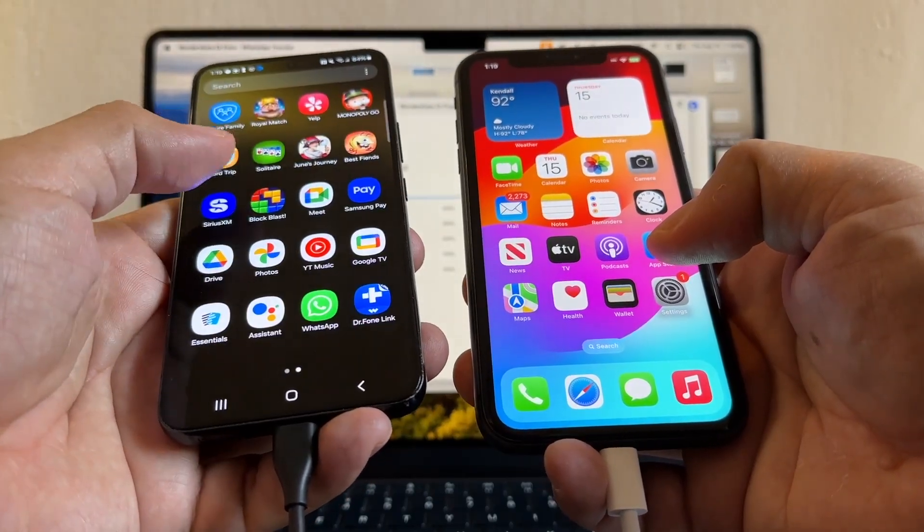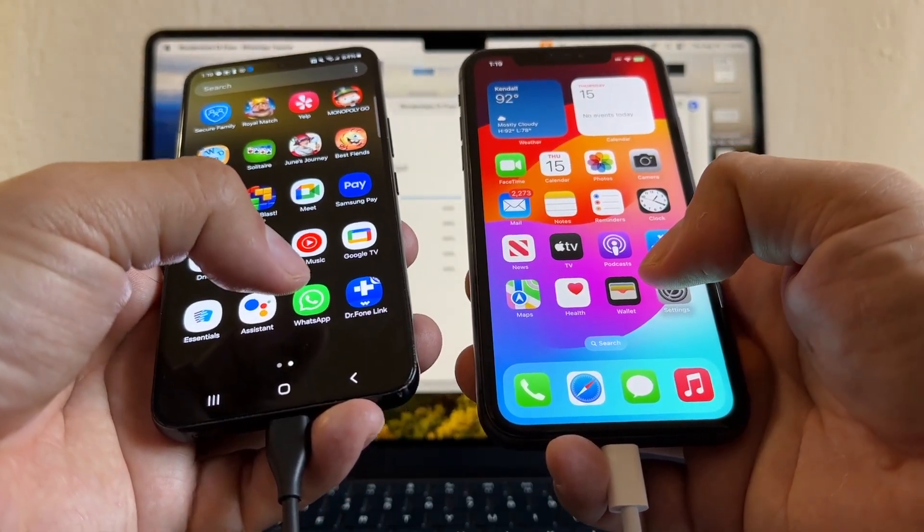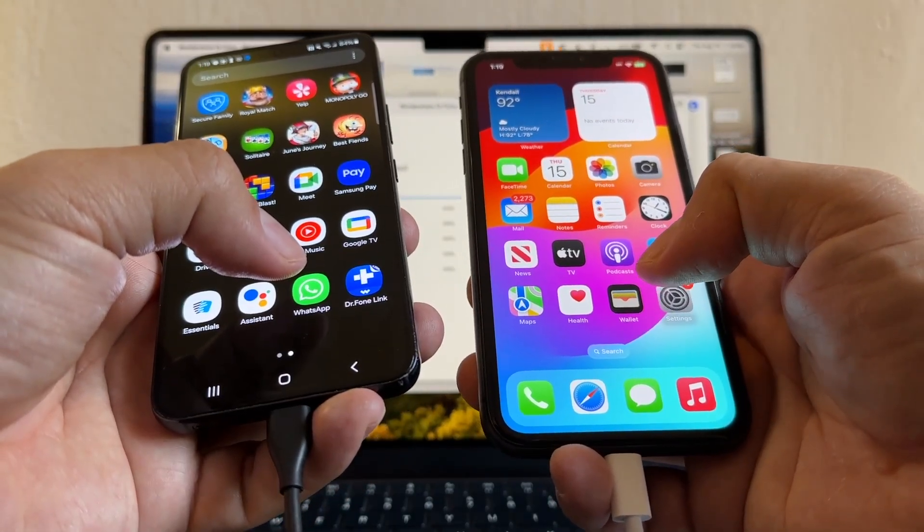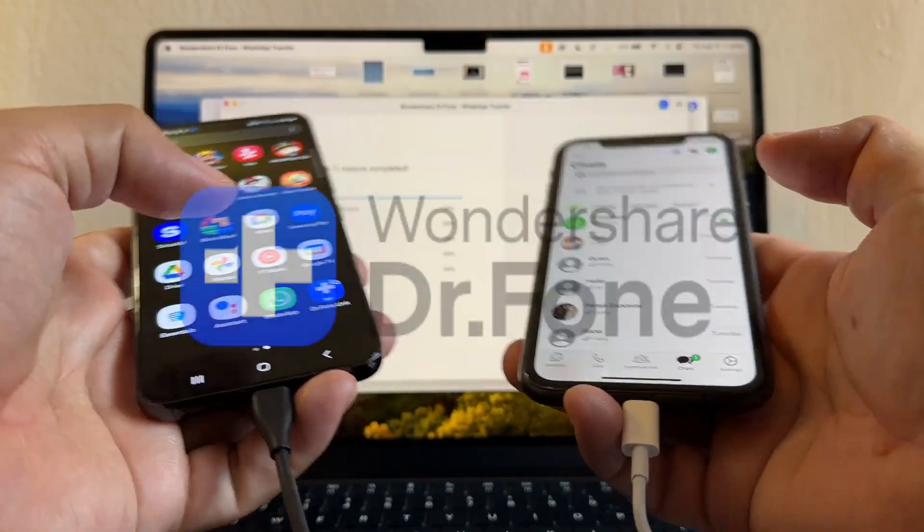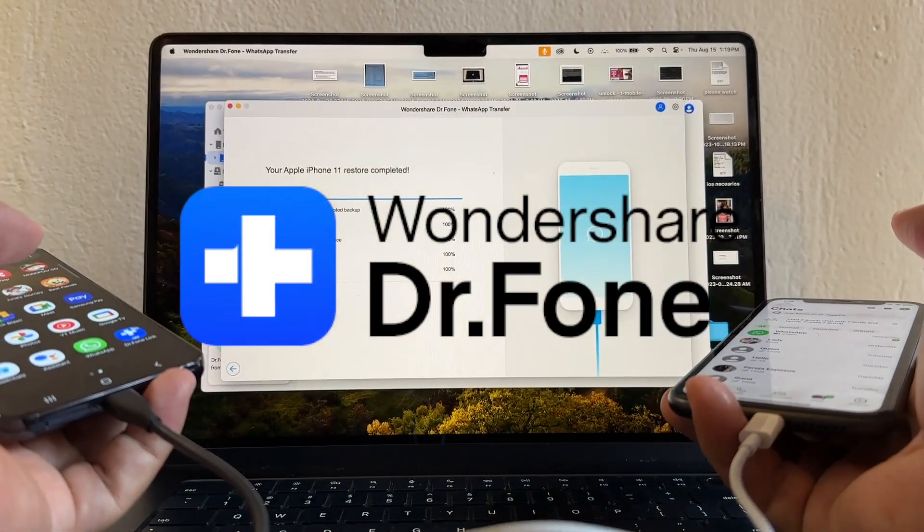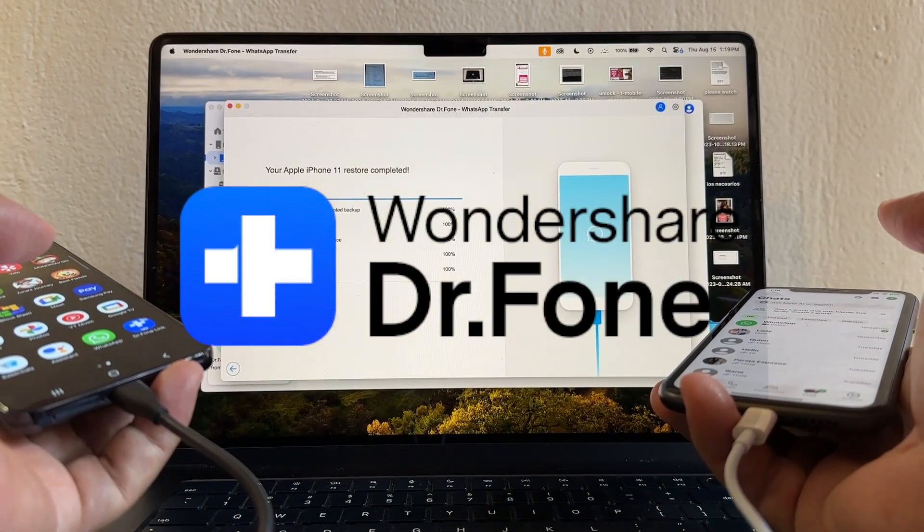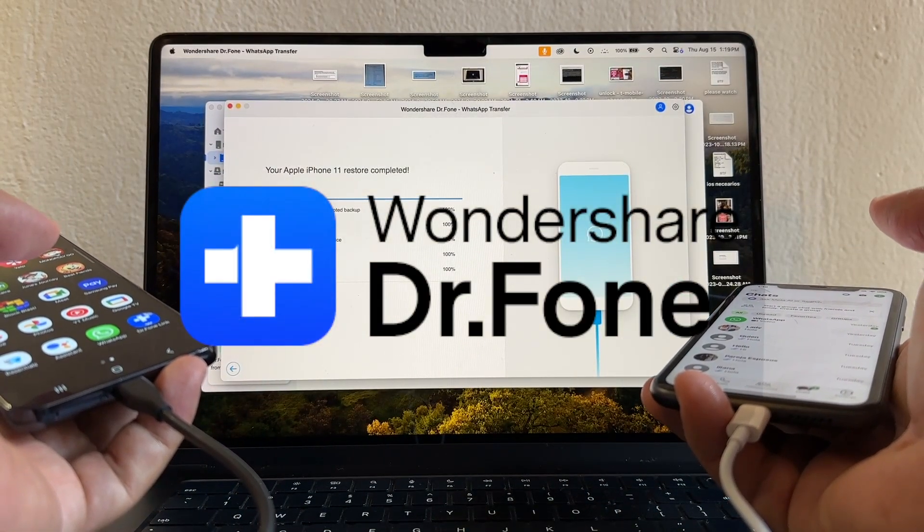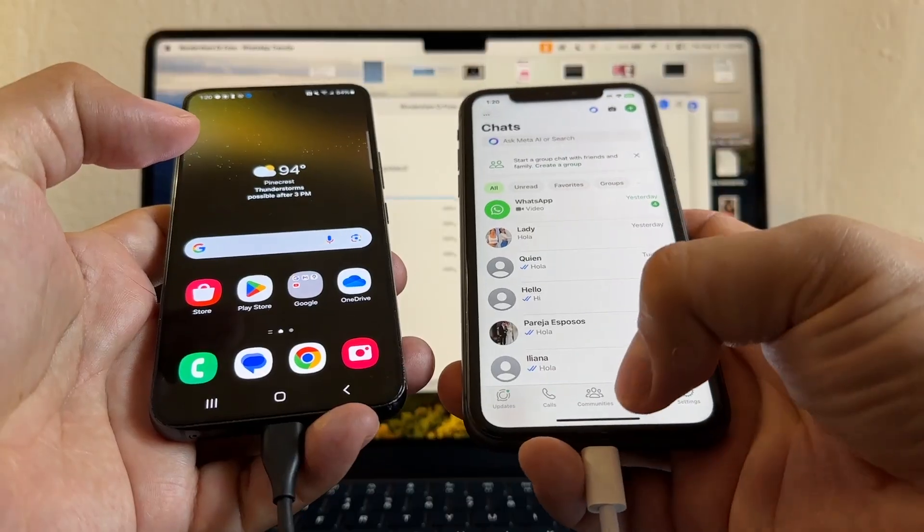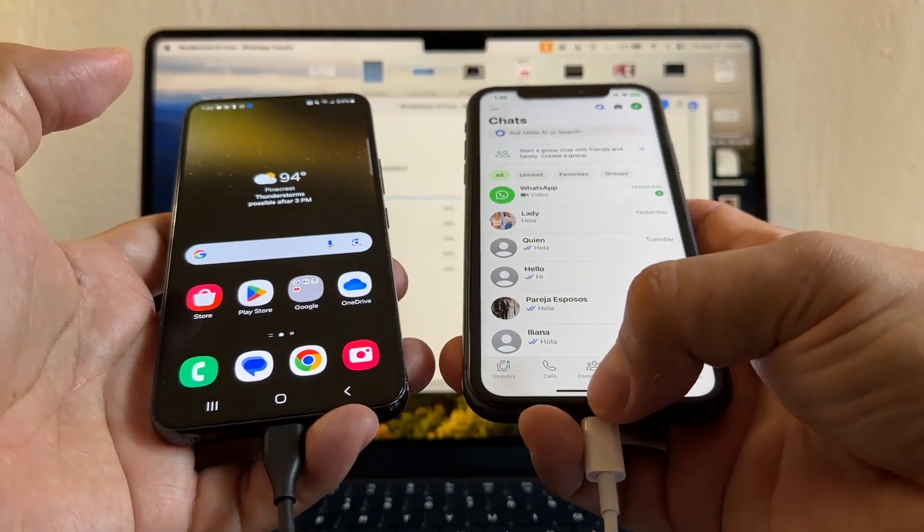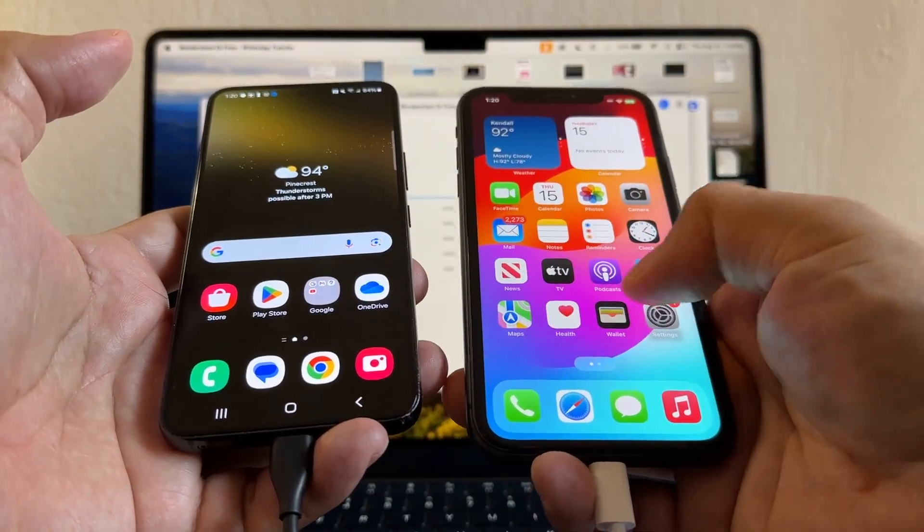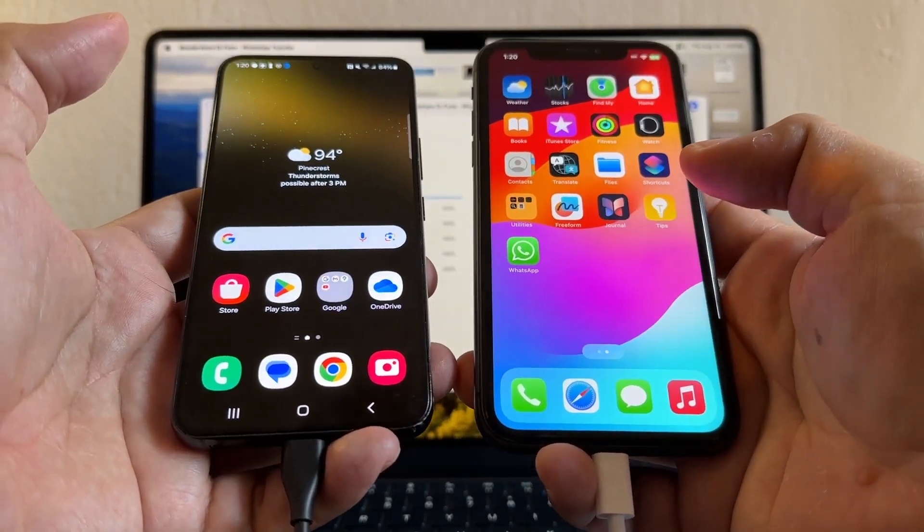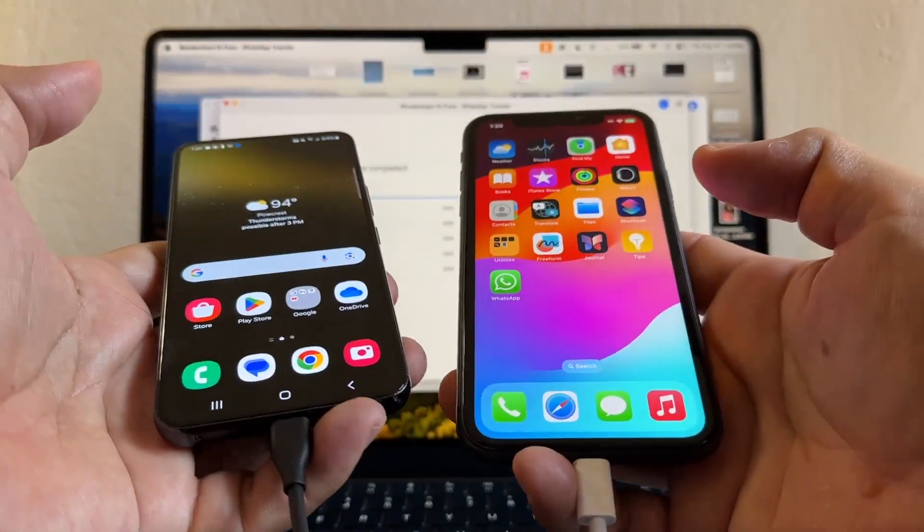I was able to move my WhatsApp from the Android to the iPhone. The name of the software is called Dr.Fone. The company is called Wondershare. Thank you so much for watching this video. I hope you like it and I'll see you on my next video. Take care, bye.